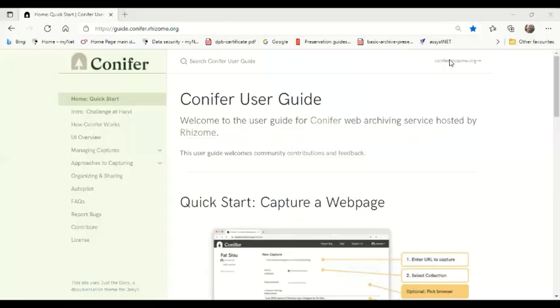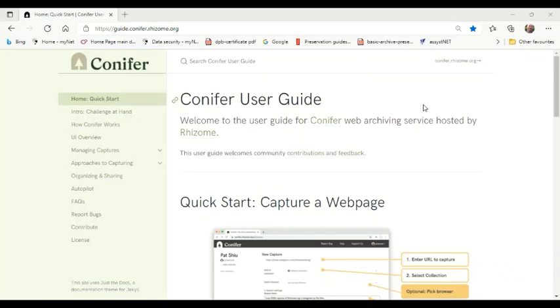This has been a basic introduction to using Conifer web archiving software. There is a more extensive user manual available from Conifer's website, which will allow you to do a lot more with your capture material. You'll also have the availability of Conifer's community of users to help you with any inquiries. We shall leave the website addresses to these at the end of this presentation. Thank you very much.